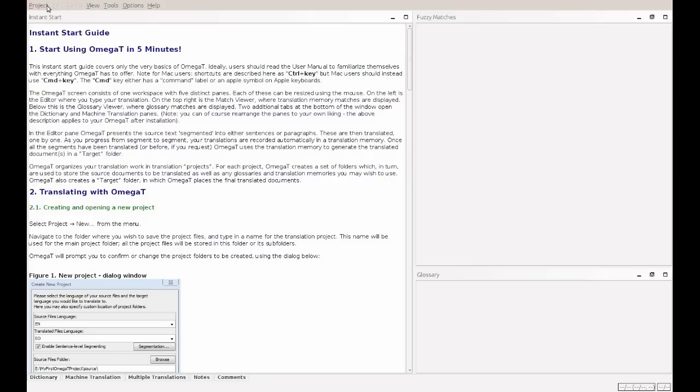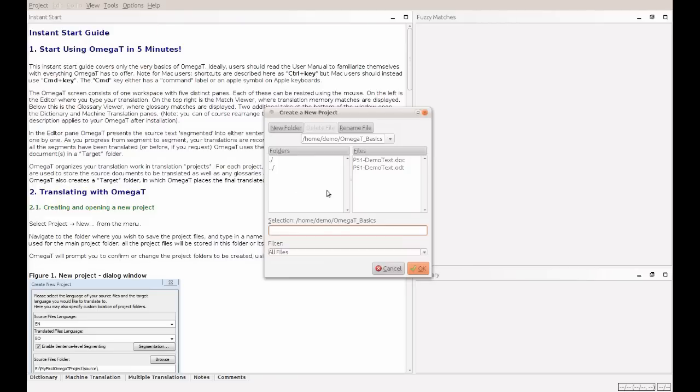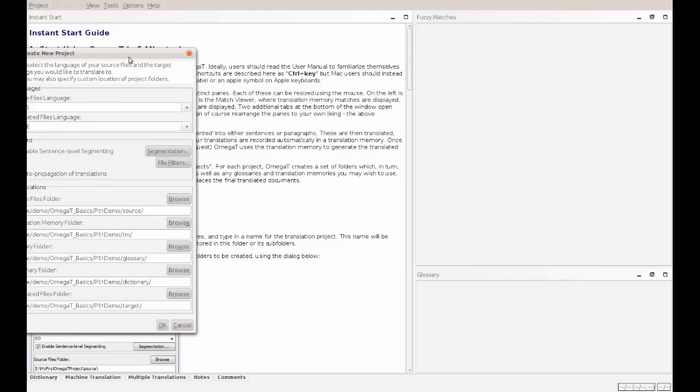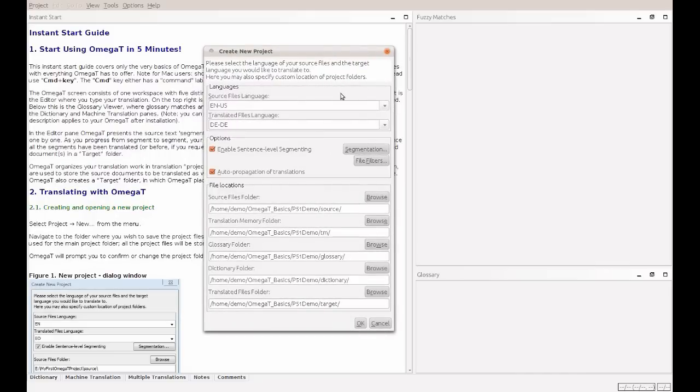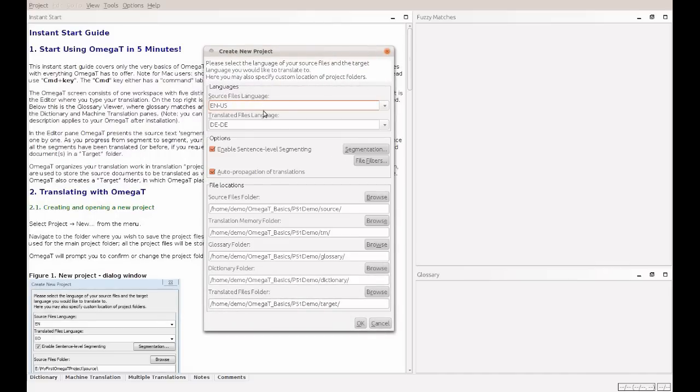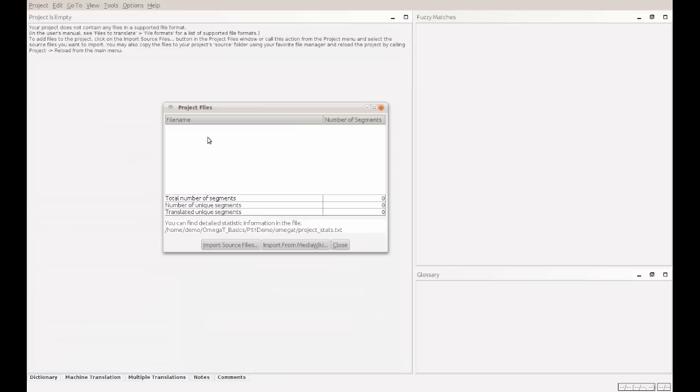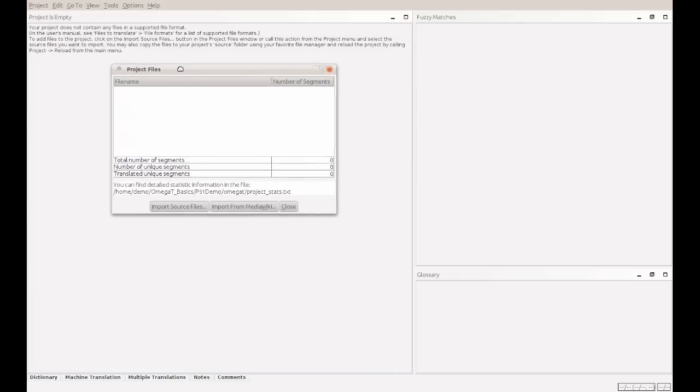So, let's create the new project. First, you will see a lot of options, but the most important ones are the source language, English, and the target language, German. For now, I will uncheck the enable sentence level segmenting. I like the paragraph segmenting better, but please try it out. All the details below we leave untouched. And now we have an empty project.